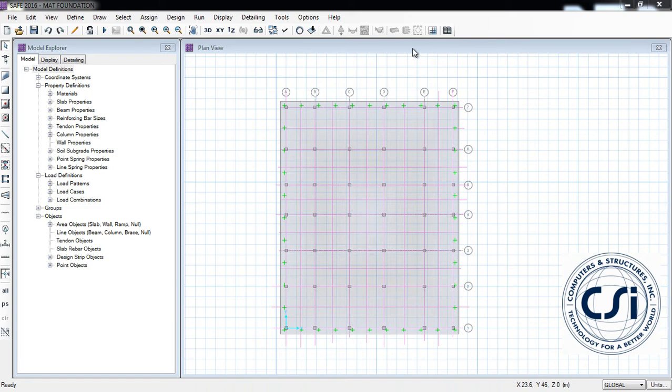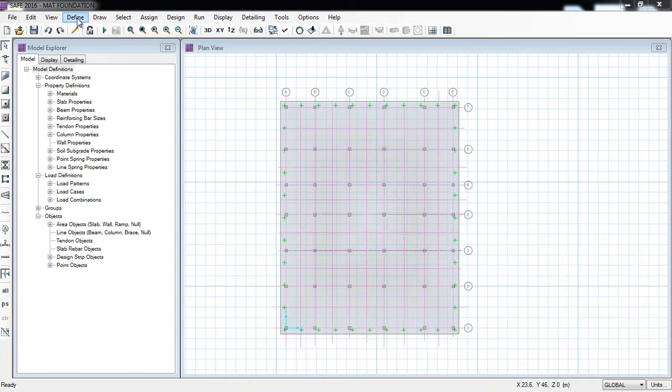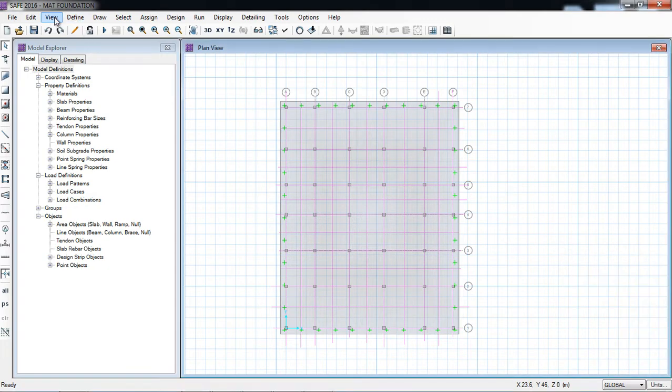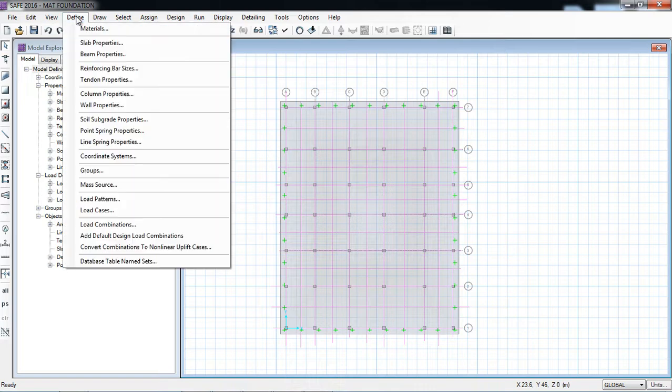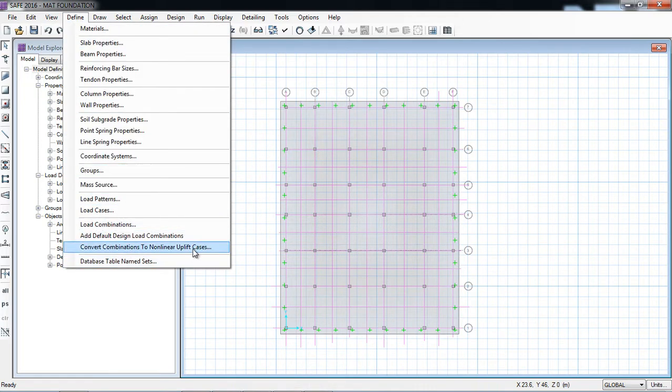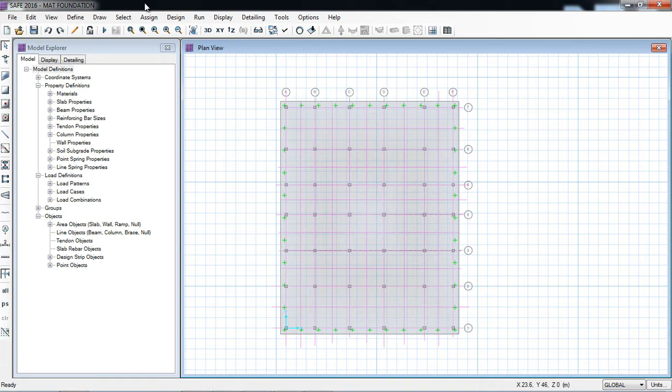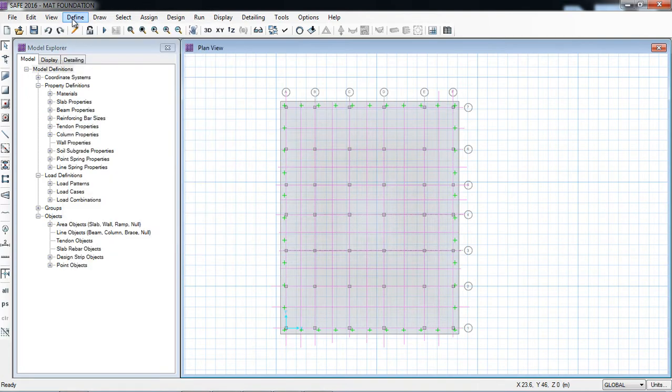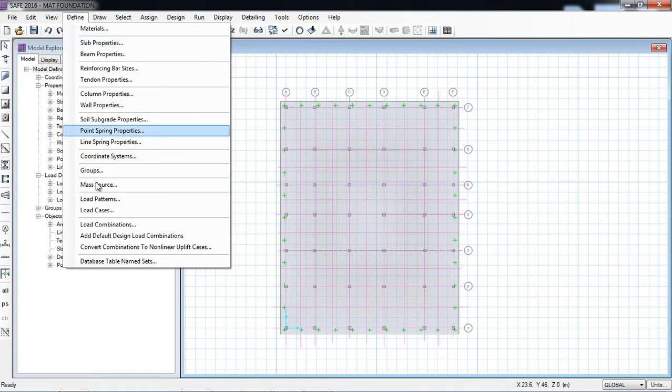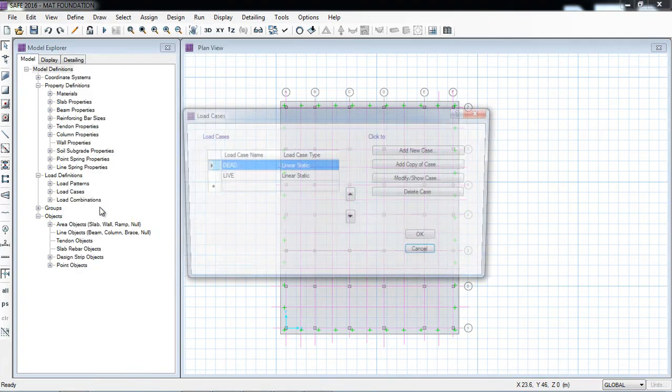To check the uplift of rock foundation, there are two ways to create the combination. One is you convert the default combinations into uplift nonlinear uplift, or you can create in the load cases. For example, define load cases.